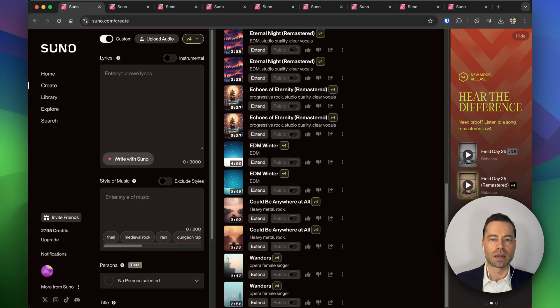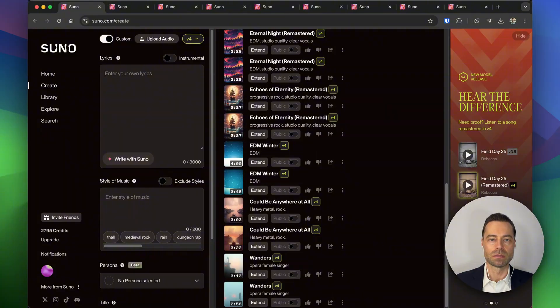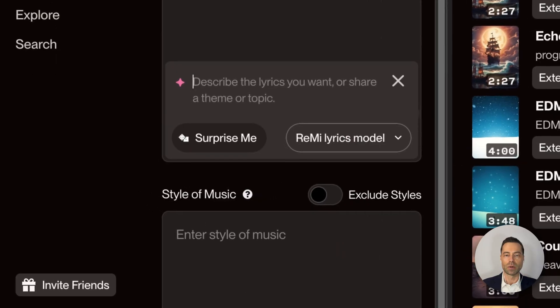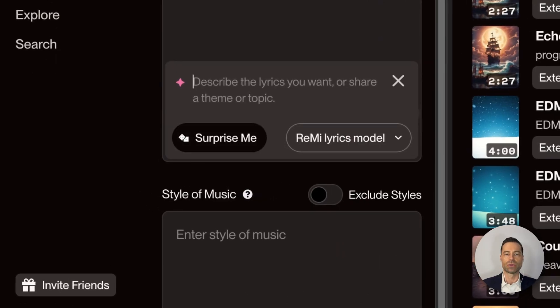Now the default option is to write with Suno. This is a clickable button where you can now give some direction on what kind of lyrics you want Suno to generate.